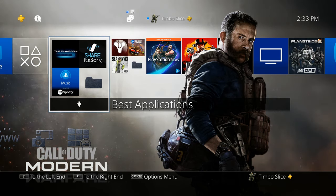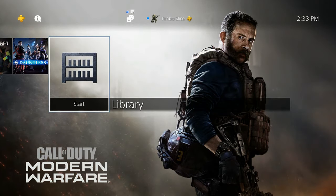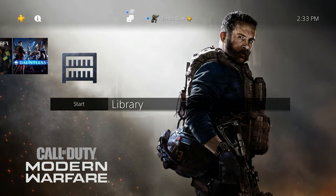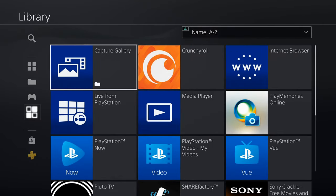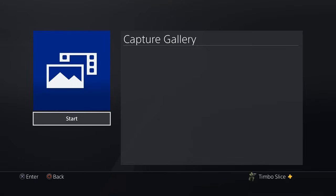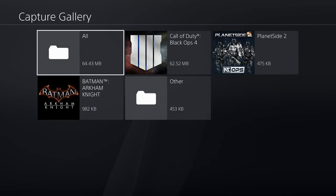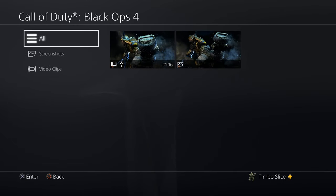So on the home screen of our PlayStation 4, let's scroll on over to Library, select Library, and then go down to Applications and go to our Capture Gallery. Under Capture Gallery, let's go ahead and start this application. Then I'm going to go ahead and go to my Black Ops 4 folder here and select it.